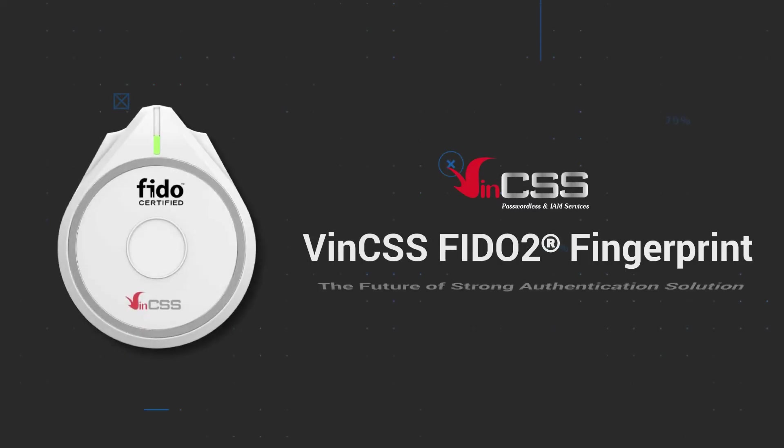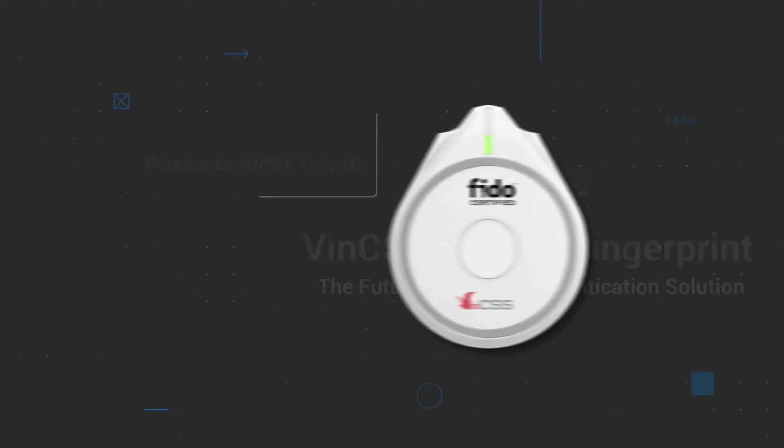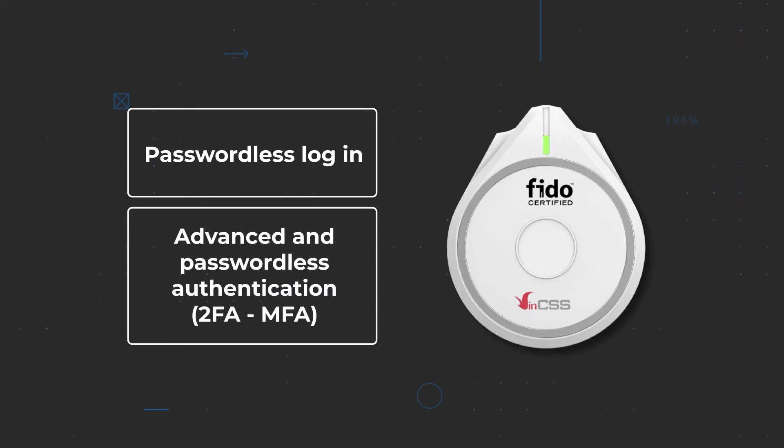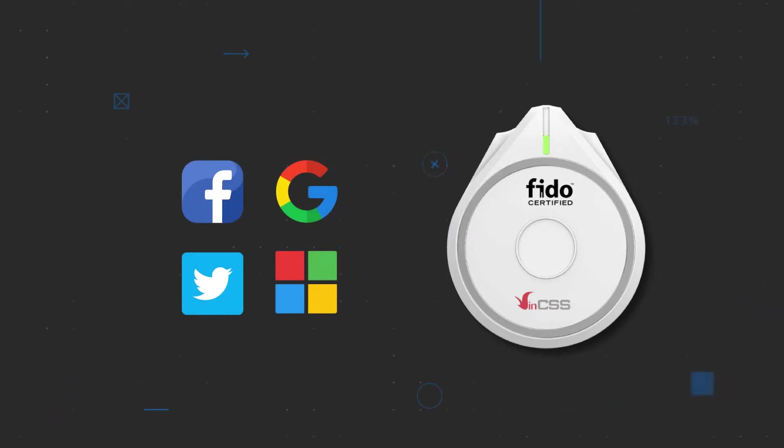VIN CSS FIDO2 Fingerprint is a physical authentication device that can be used as a security key for strong or passwordless authentication. Let's find out in the following video on setting up and using VIN CSS FIDO2 Fingerprint.